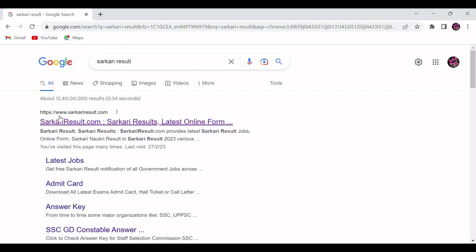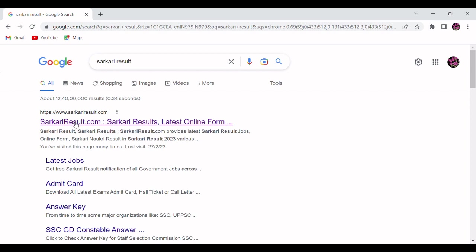Once you search in Chrome, you will get one particular website, this particular URL www.sarkariresult.com. So this is the popular one. You can search this website in your browser. This is the genuine website. I will click on this link.